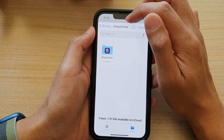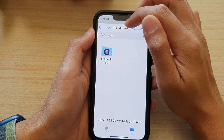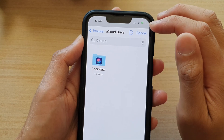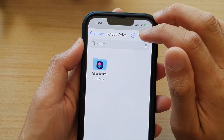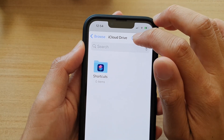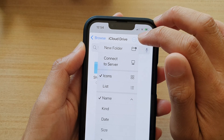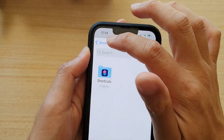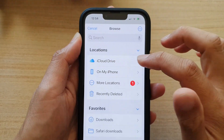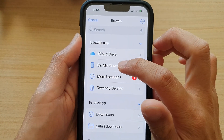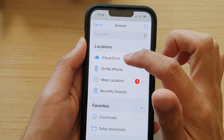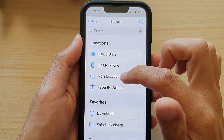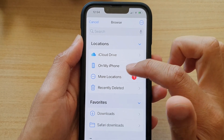Now in here, it will show all the files on iCloud Drive. If you have files on your device instead of from the iCloud Drive, go back to Browse and then tap on On My iPhone. Or you can browse for files on your iCloud Drive or from your network by tapping on More Locations.